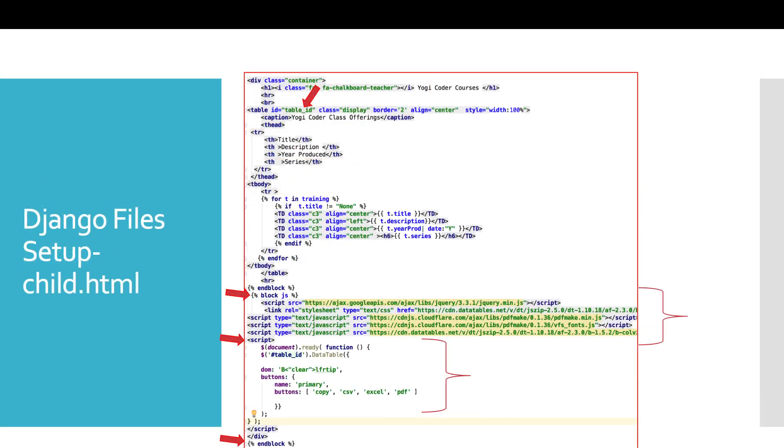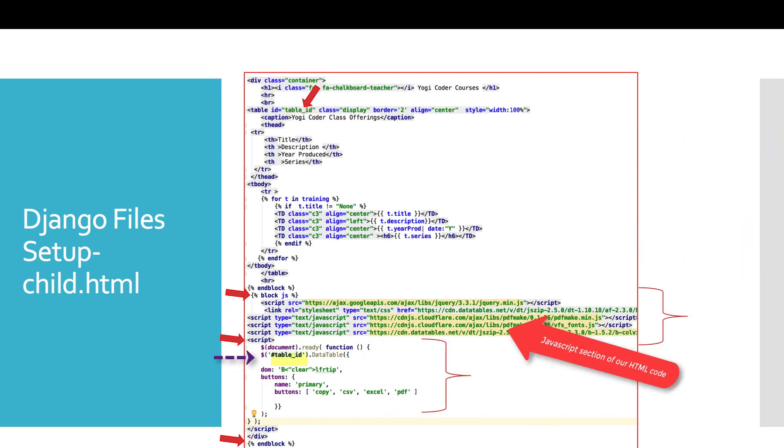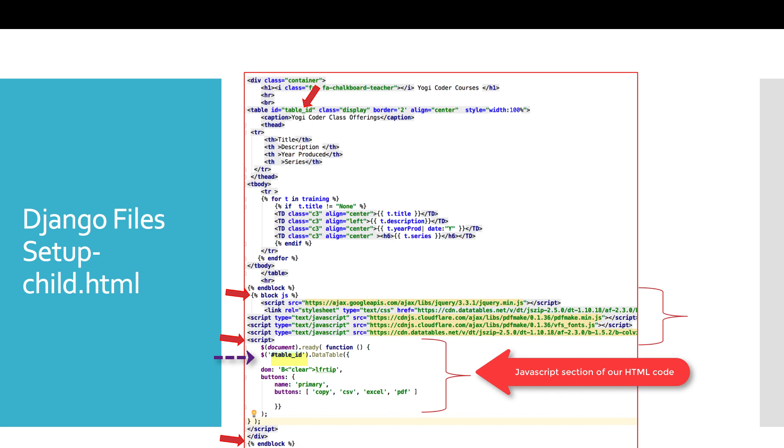And then in our child template, there are a few things that you have to do here. So starting from the top, you see in my table, I have ID table underscore ID in quotes. You can really call that whatever you like, but the main point here is down at the bottom in our JavaScript, you have to make sure that you reference that table object. So it's pound table underscore ID in quotes. So that has to be that way as well. Otherwise, this won't work.